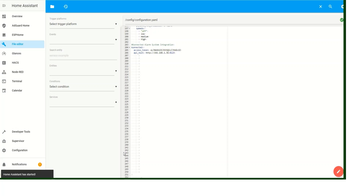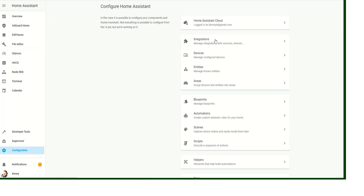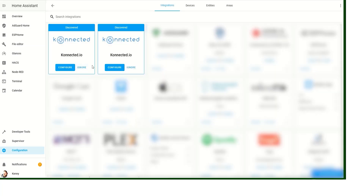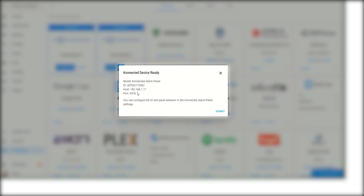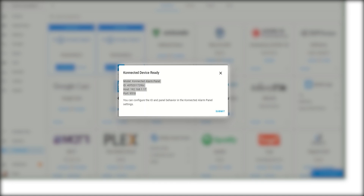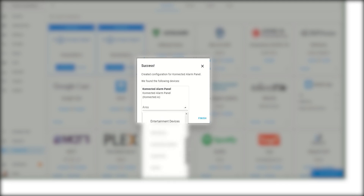Next, navigate to Configuration and then Integrations. As you can see, there are two new integrations picking up — in my case it's because I've got two different modules. Click on one of them and you can see all the details including the IP address assigned to the device — copy that and keep it in a safe place. Then go submit. Here's our configuration — we're going to assign it to an area in the house. I'll create a new one called 'Alarm System', select it, and finish.